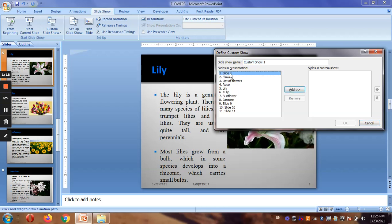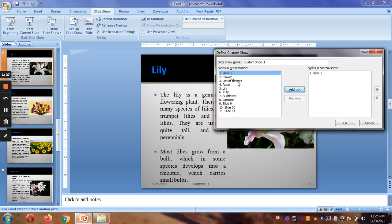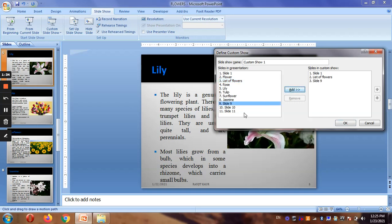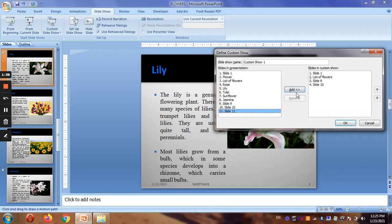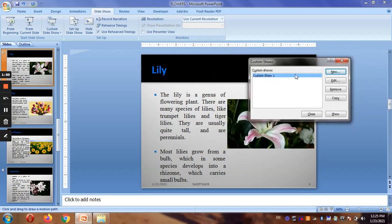With a custom slide show you choose which slides to include — for example, slide one first, then skip the introduction and just include the list of flowers, then slide nine which is the table, and slide ten which is the chart, then the thank you. This is more convenient for your specific needs. Click OK and this is saved as Custom Show One.